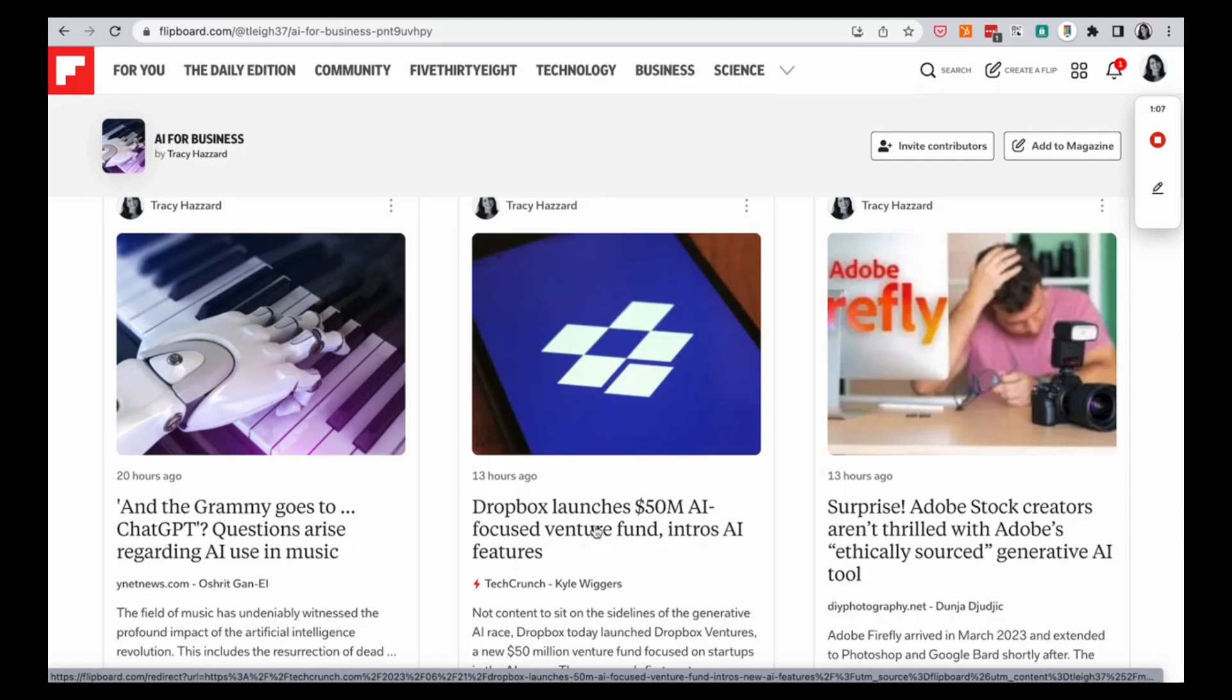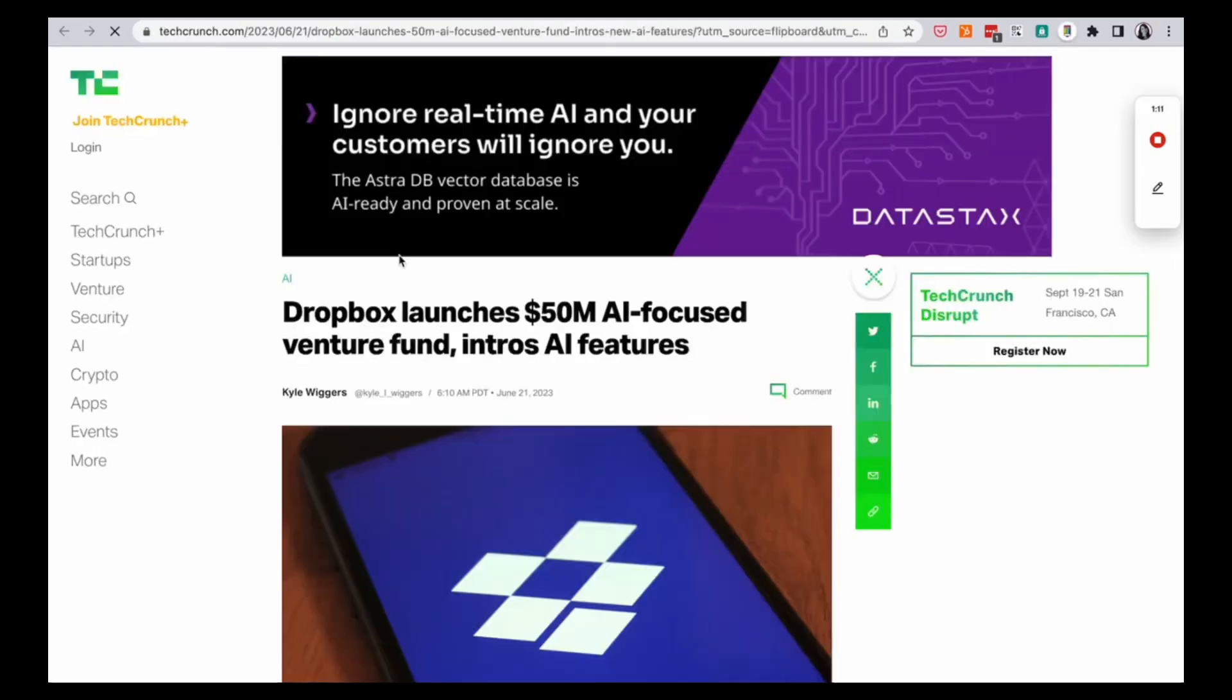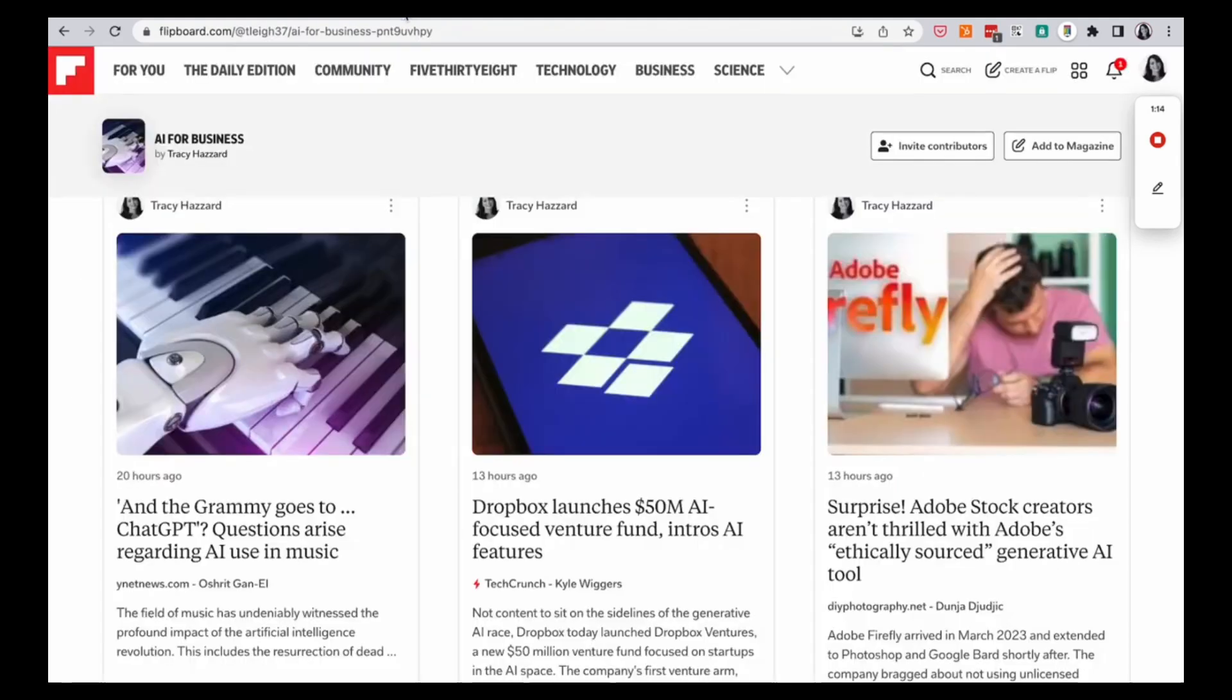So, Dropbox launches $50 million AI-focused venture fund. Really interesting. You can click out of it and read the article in TechCrunch so you can read it in the actual place.